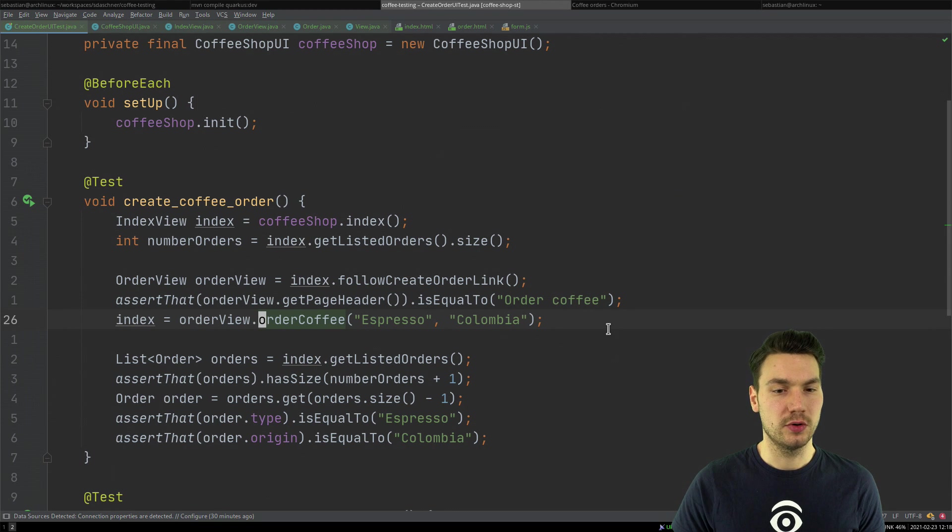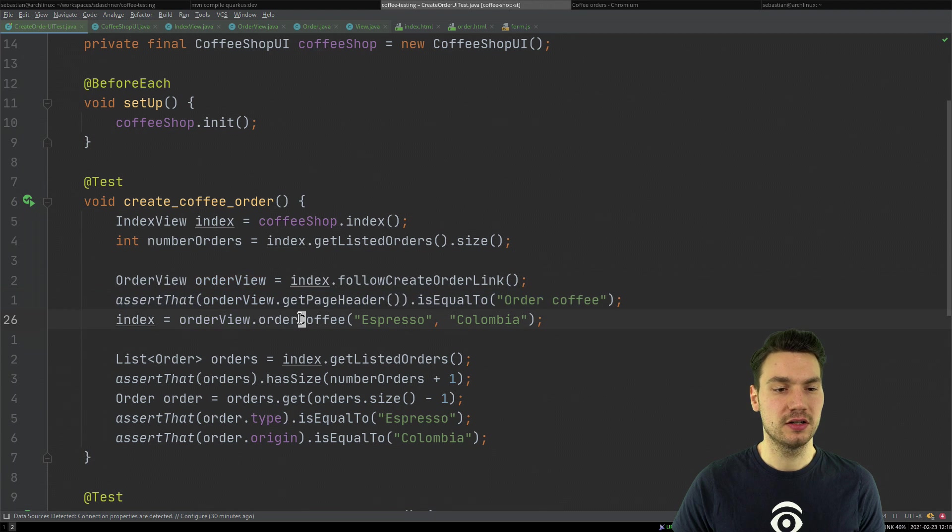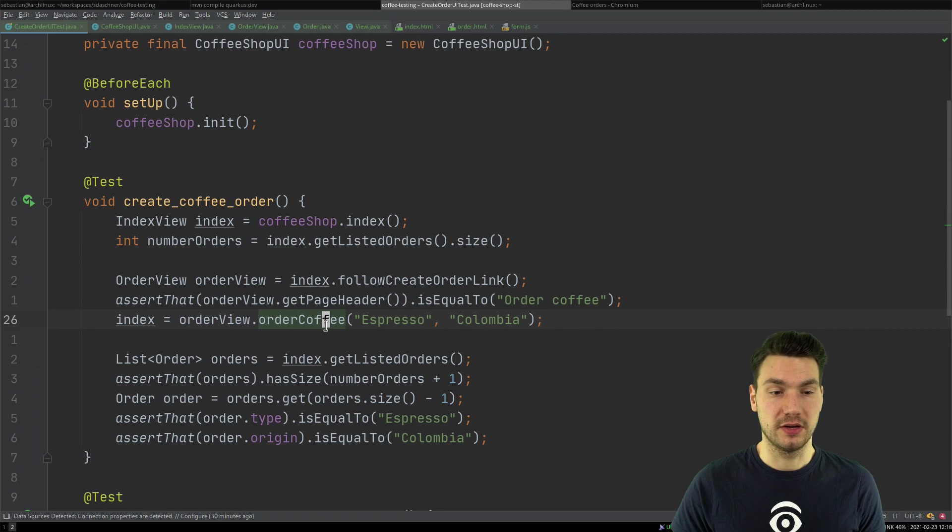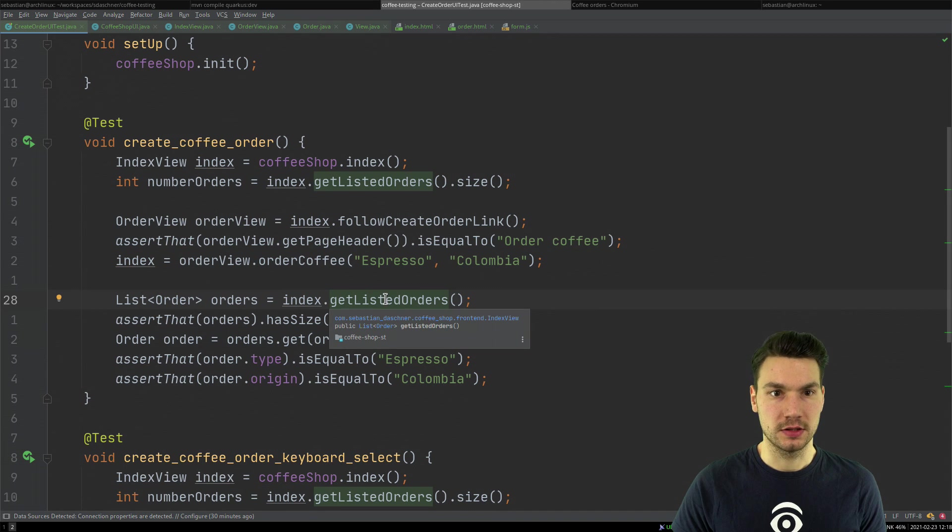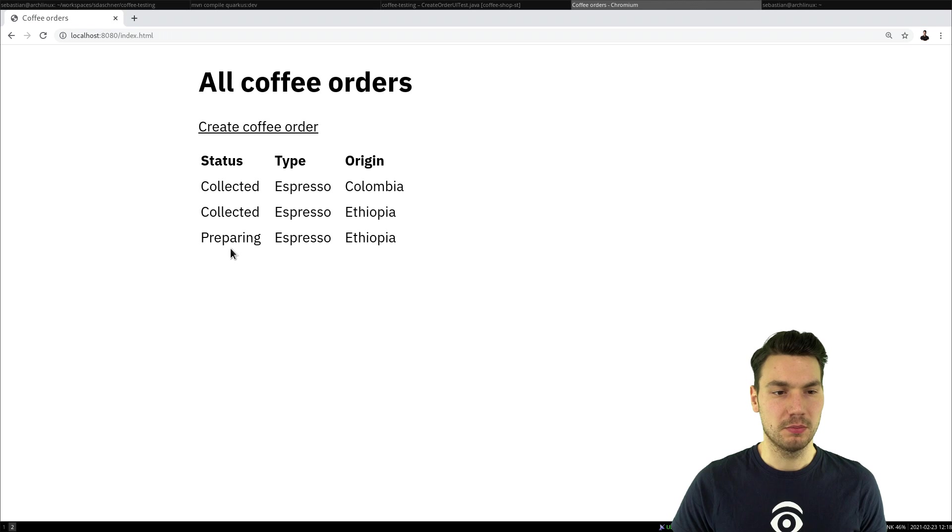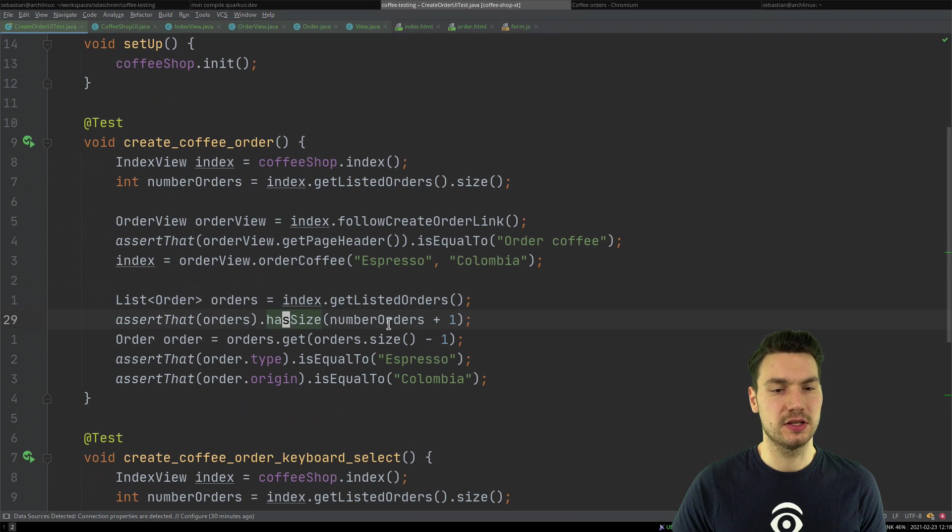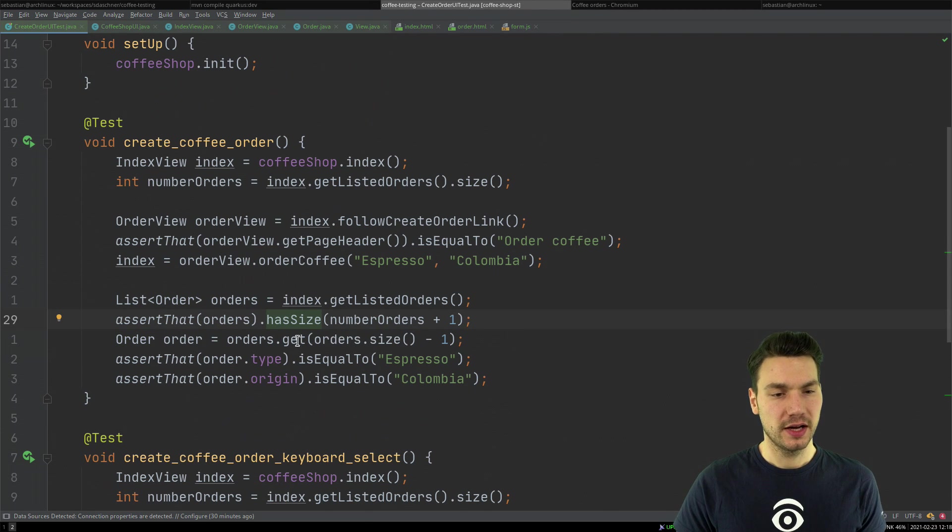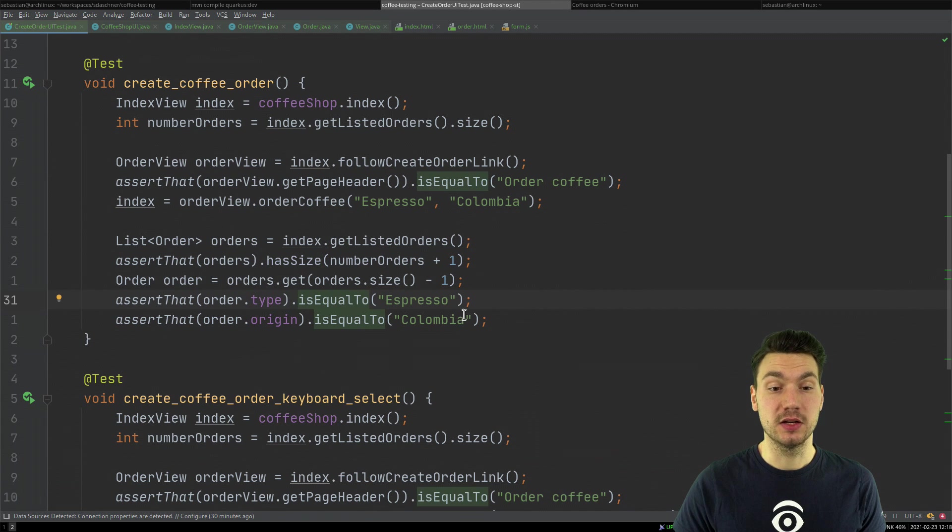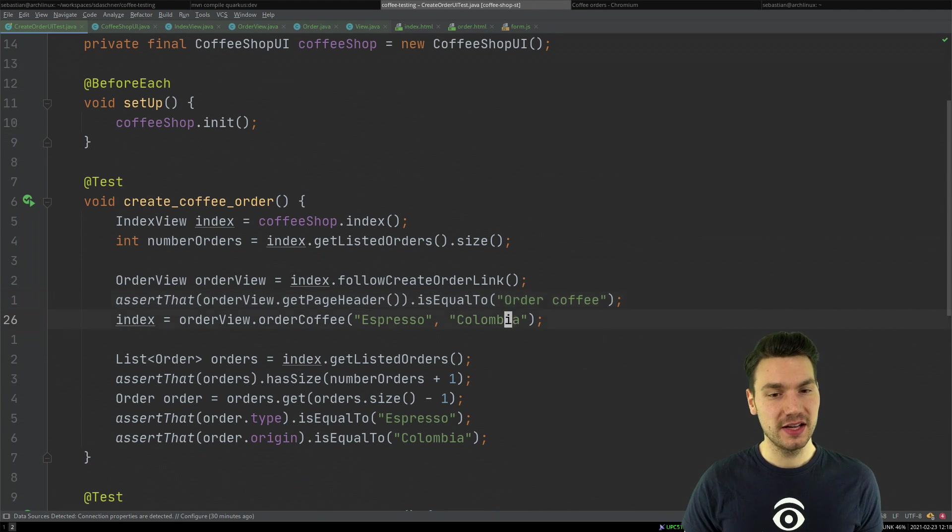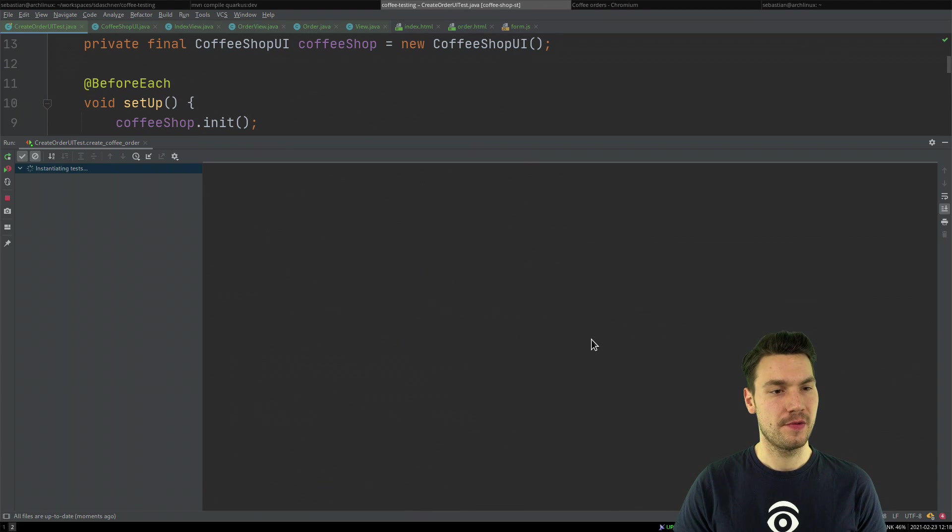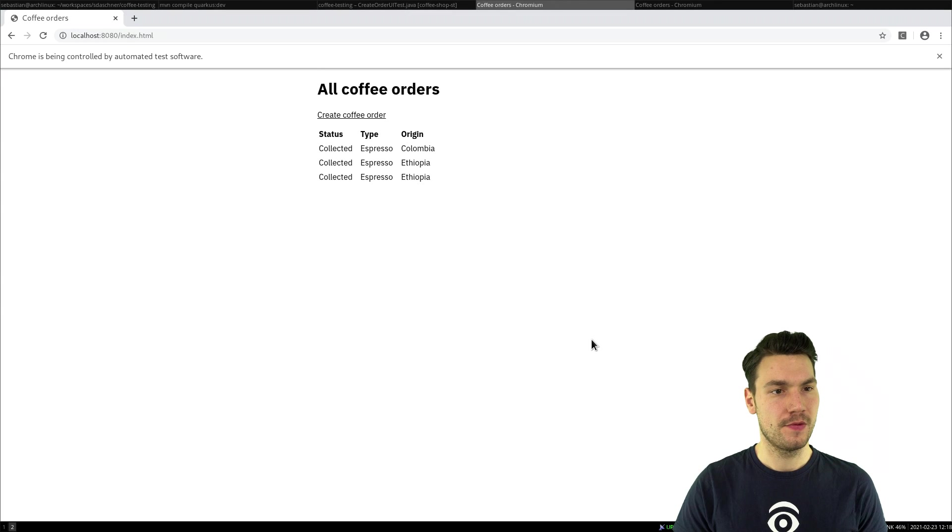And then I can use this in my test, and basically say, in order to create some coffee order, go to the order view, check out the page header. Now you see this is actually quite readable. Now please create and order some coffee. And now I'm back on the index view. And now in the index view, please get the listed orders. And the listed orders should now include my coffee orders here, and the last one should be what I just ordered. So then please, you know, assert that the size is now one more than before, and now get that last order and see whether it's espresso from Colombia. So that is basically the test, what we would like to assert from a user perspective. And now let me try to run that.